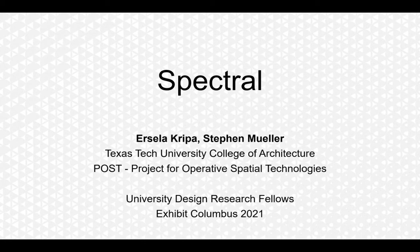I'm Ursula Krippa. And I'm Stephen Miller. And we're faculty at Texas Tech College of Architecture in El Paso, and we co-direct POST, which is a research center at the Texas Tech College of Architecture.